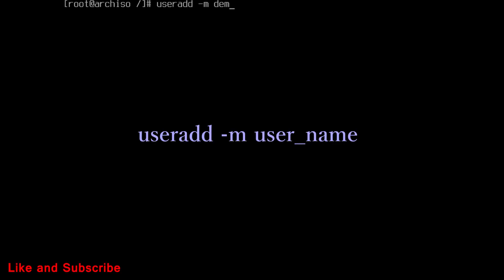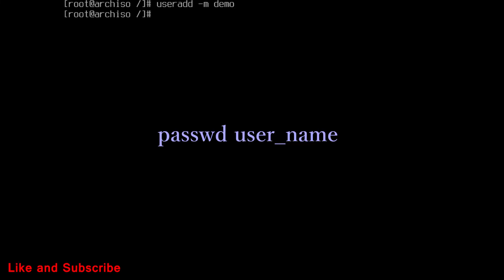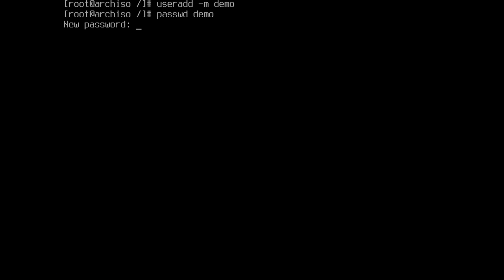Here demo is username. Then set password for newly created user. Run this command. Now, add user to wheel group. Run this command.